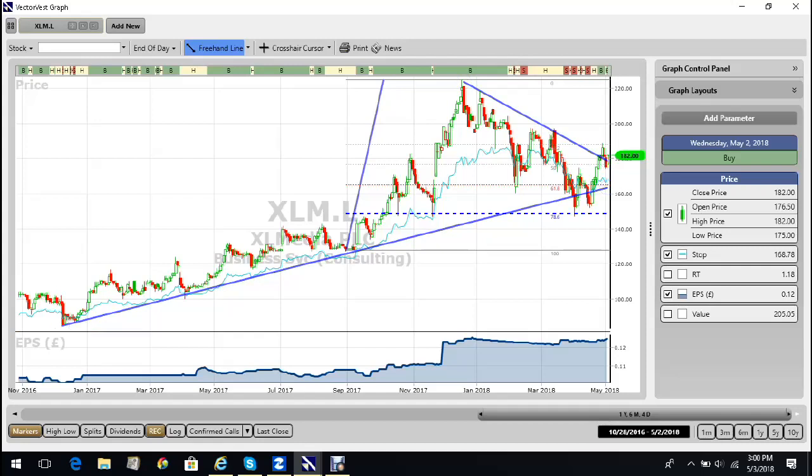Those of you that are Fibonacci analysts will see that there was a confluence between long-term support and a 78% retracement, which many technical analysts, including yours truly, feel is an incredibly important number.